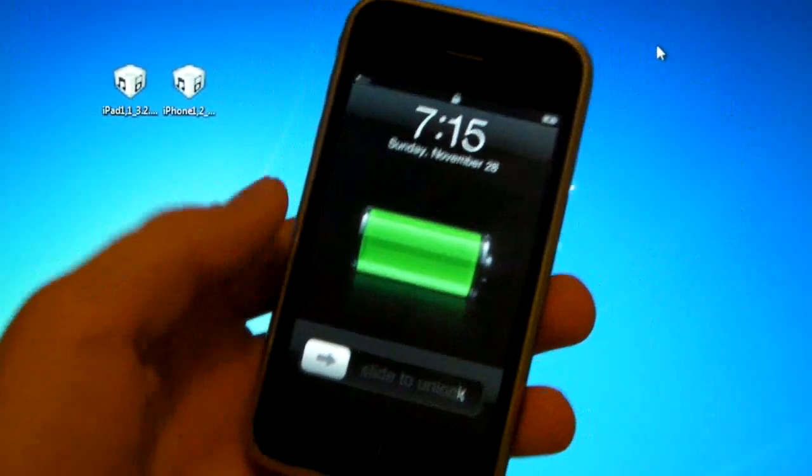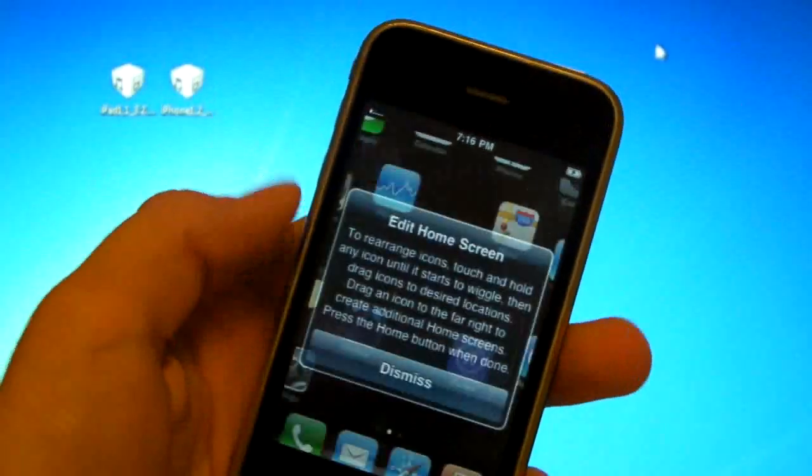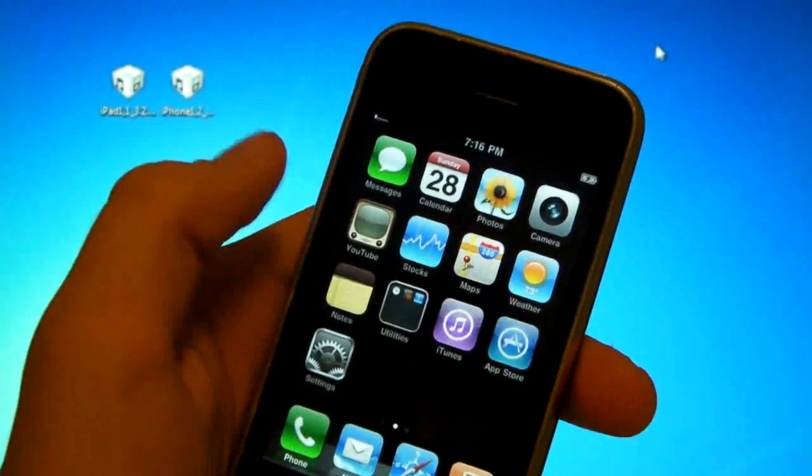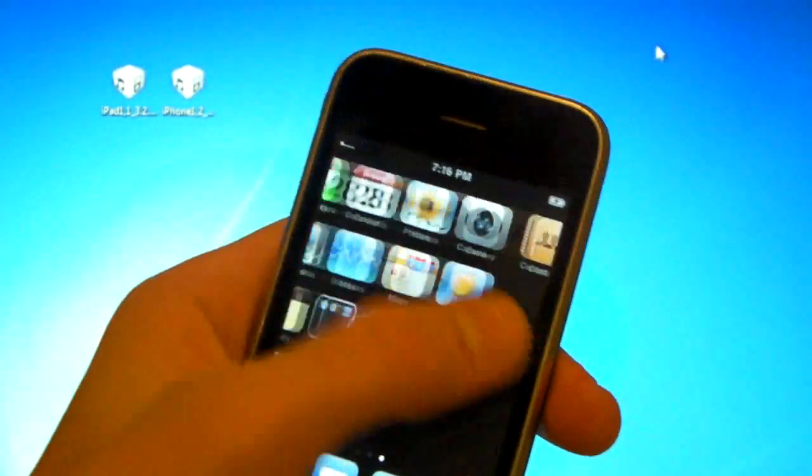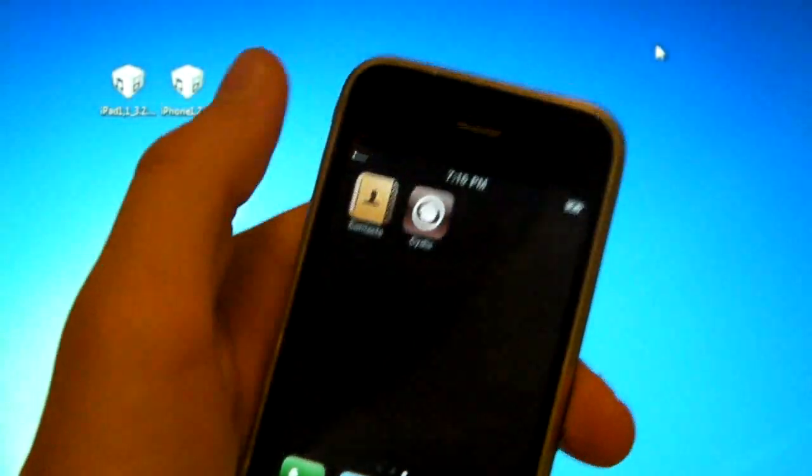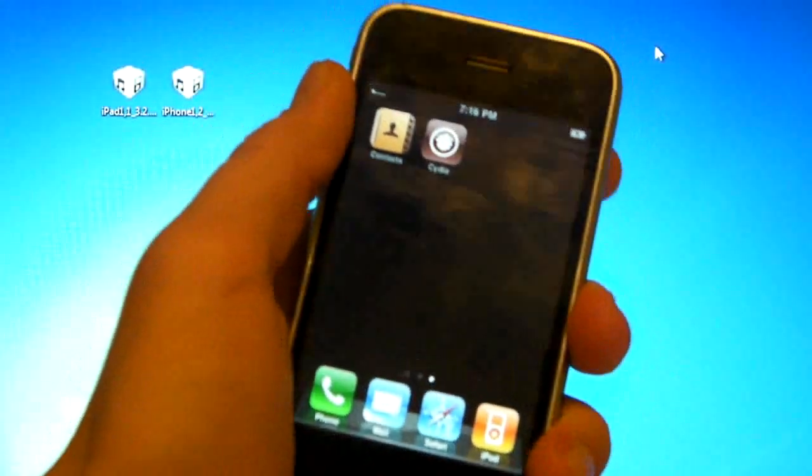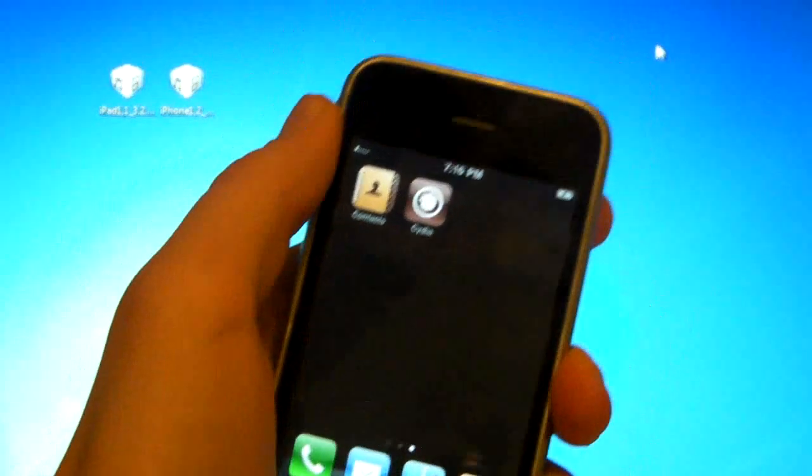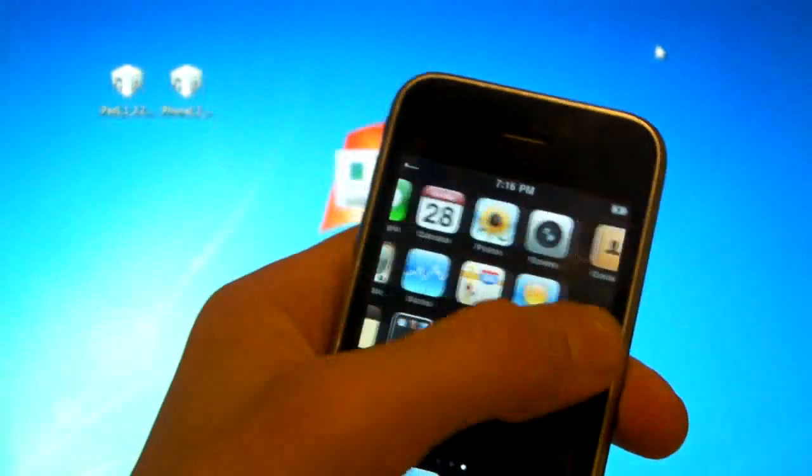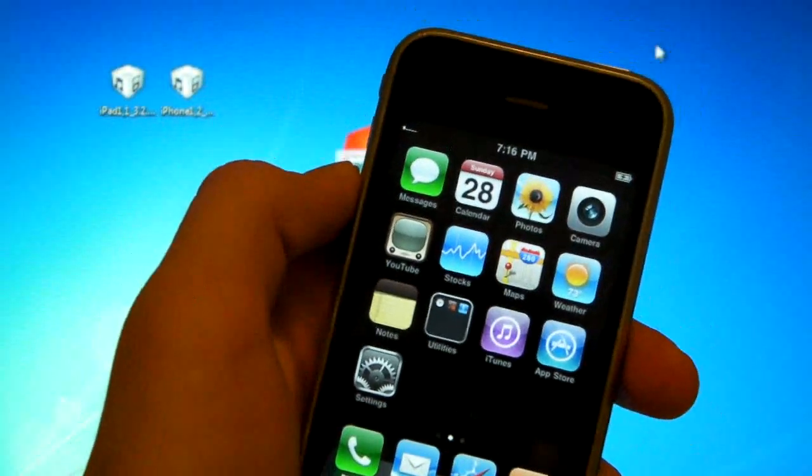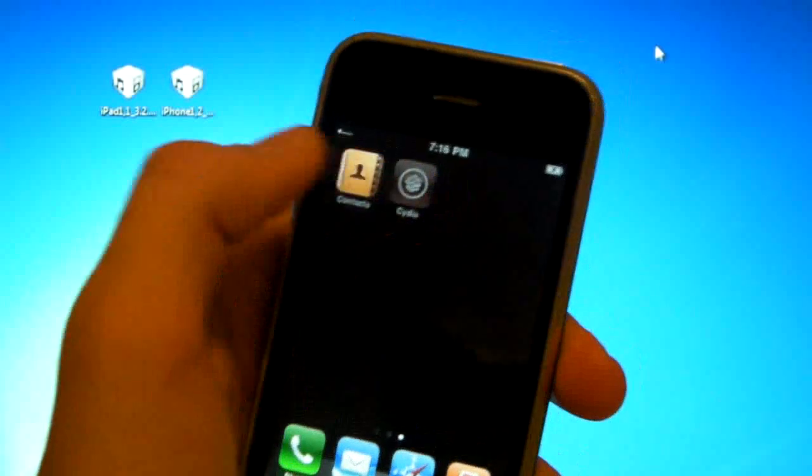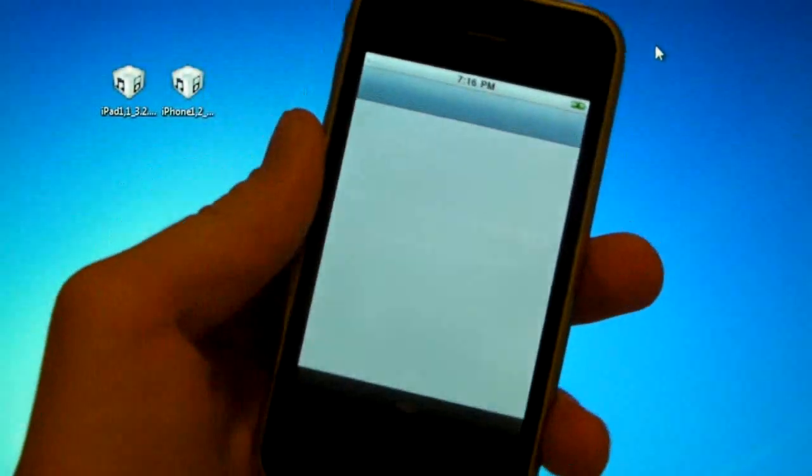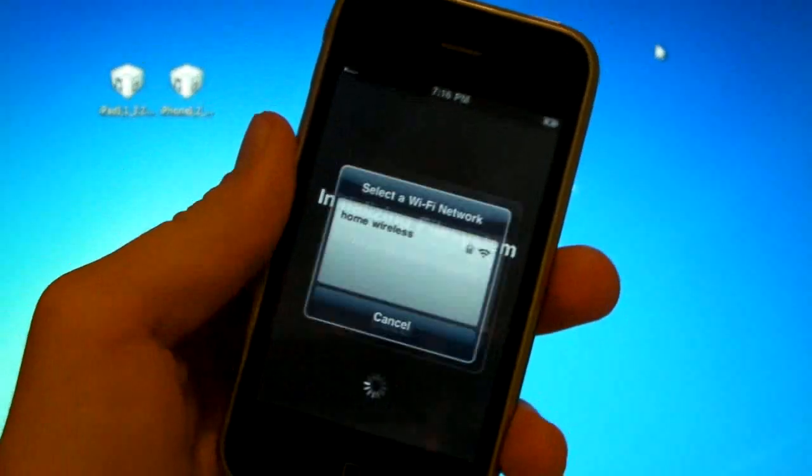So once RedSn0w is finished your device will reboot and you'll turn it on and you will have a Cydia icon. Now you'll need to get into it, reload Cydia, use a user. You're a user. So you'll select user when you first open it. But your device is not unlocked yet. So once you've got Cydia set up, and once I do too, I'll be right back and I'll show you what to do.